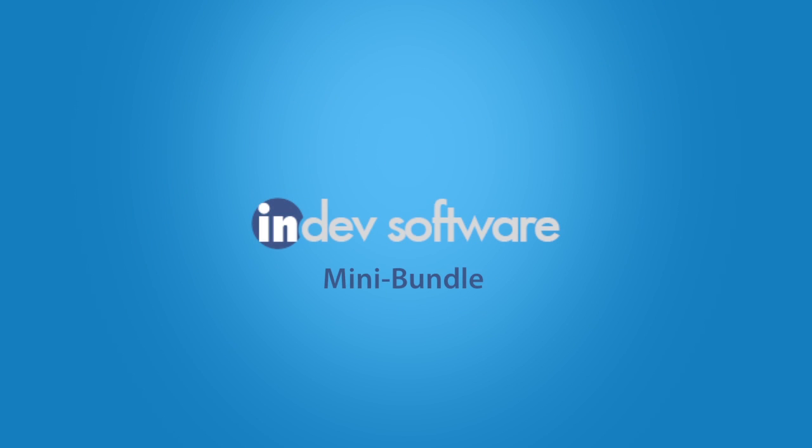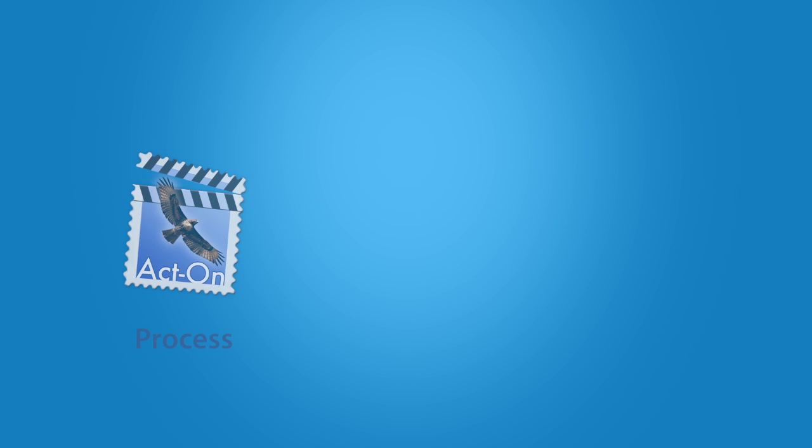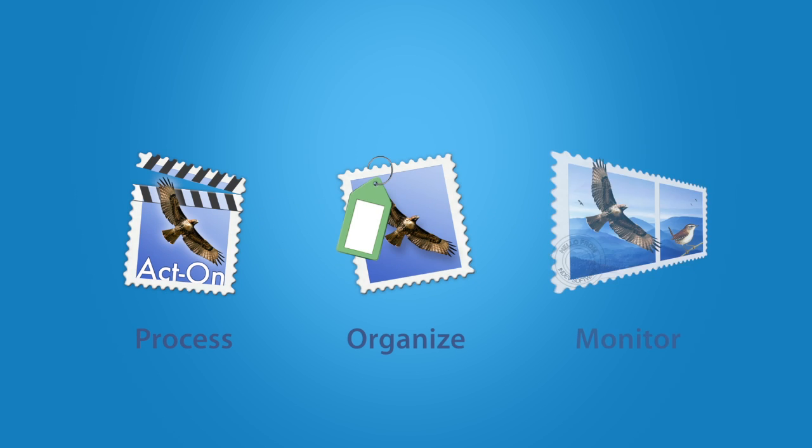Tame your Inbox in Apple Mail with the InDev Mini Bundle, featuring three powerful tools that will allow you to process, organize, and monitor your mail.